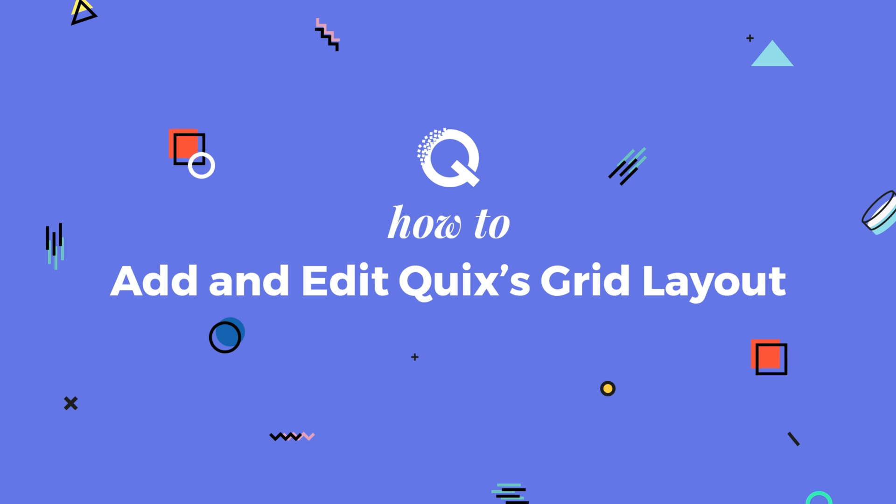Hello and welcome to Quicks How To. In this video I will show you how to add and edit Quicks grid layout.